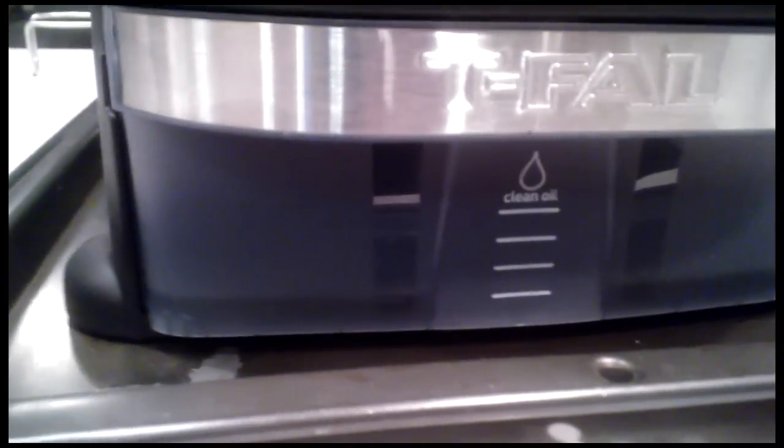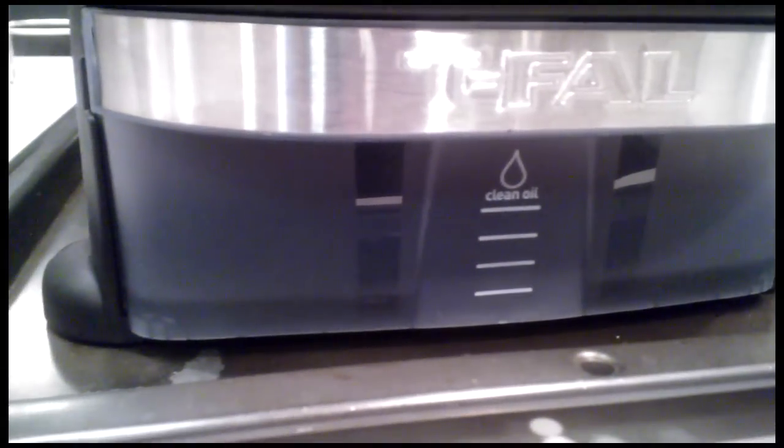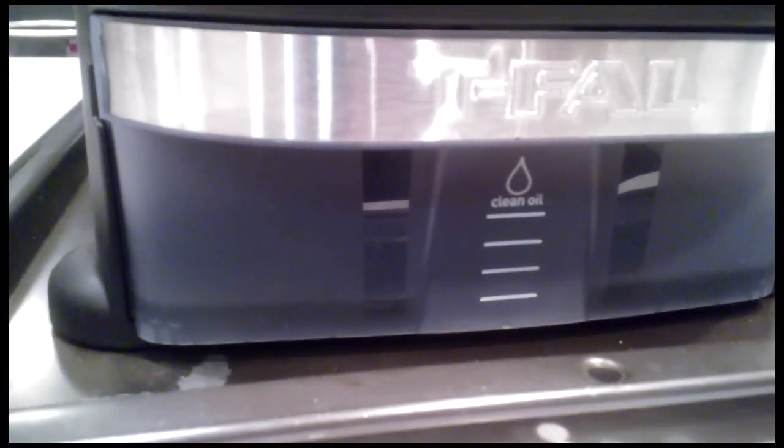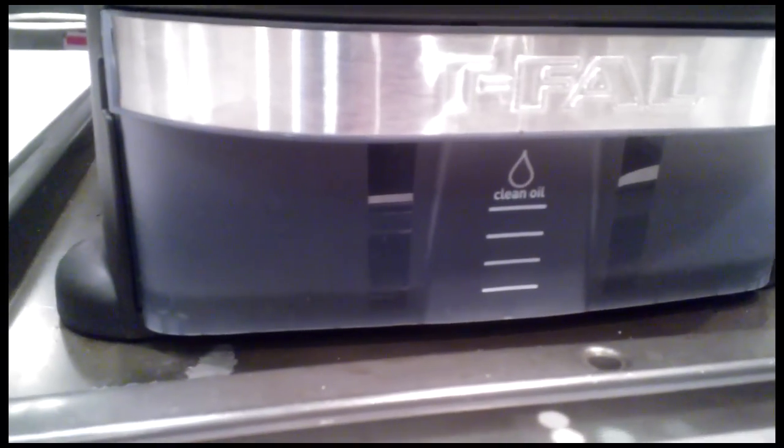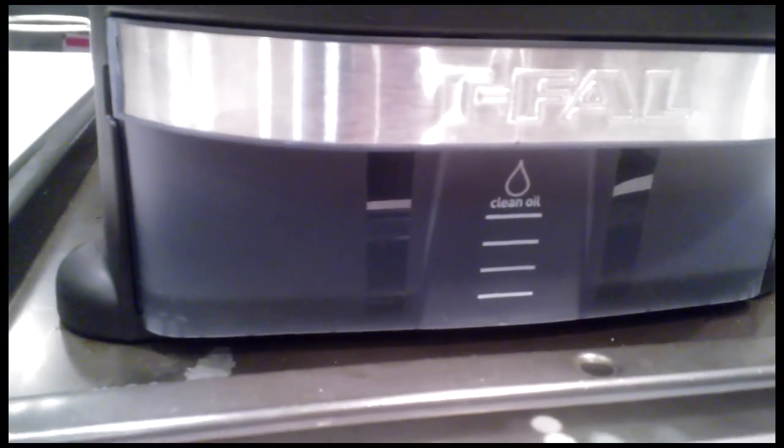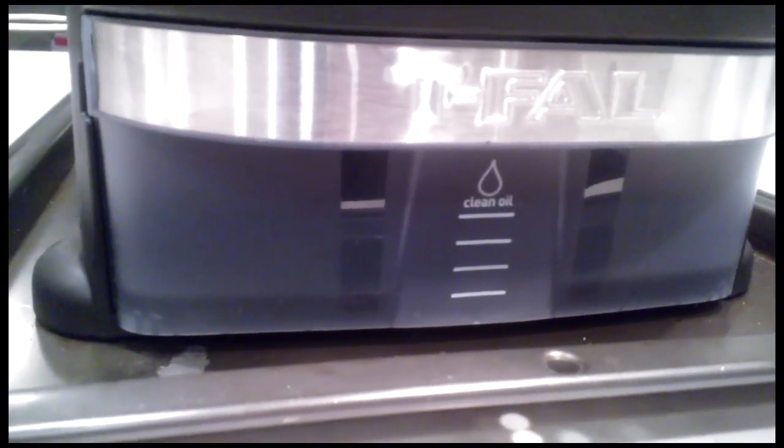Look, I don't know if you can see that. Yeah, you can see that the oil is going right in there. Perfect.